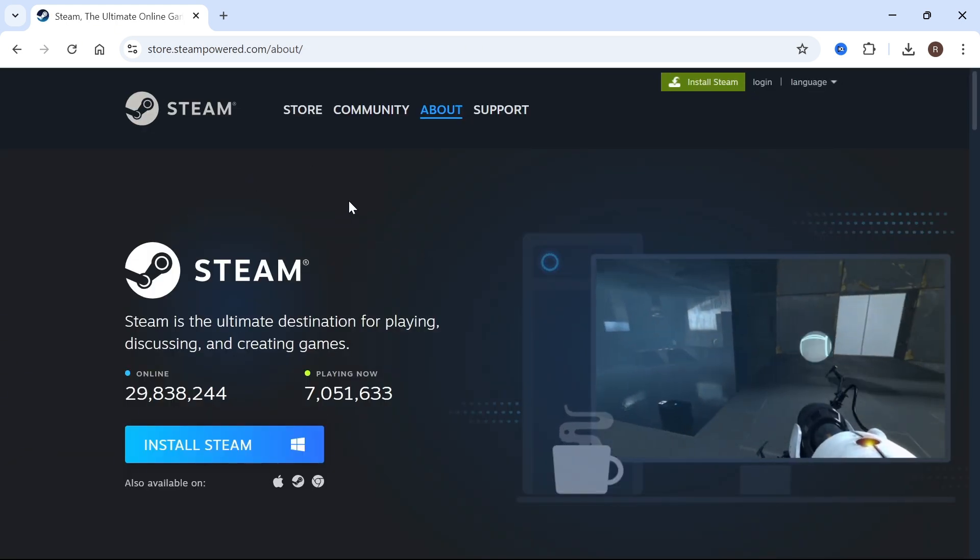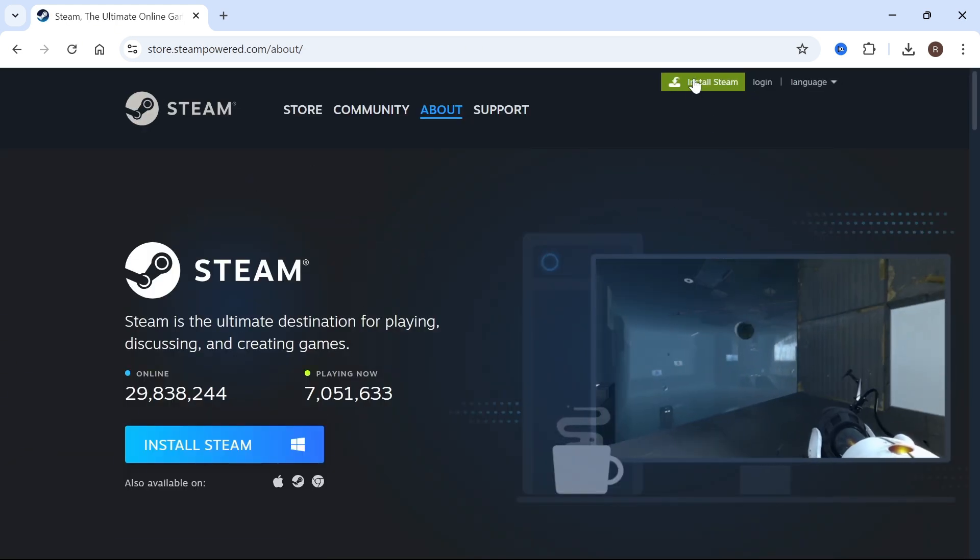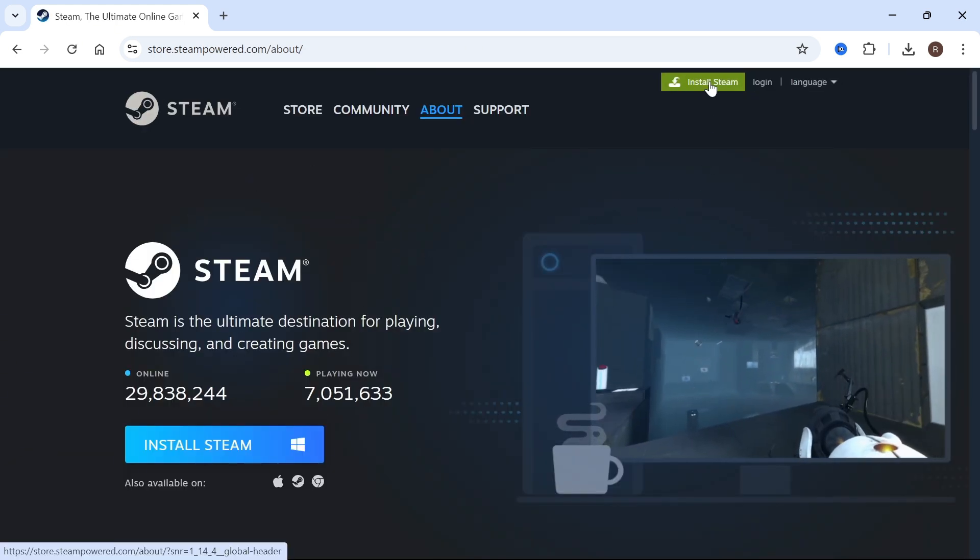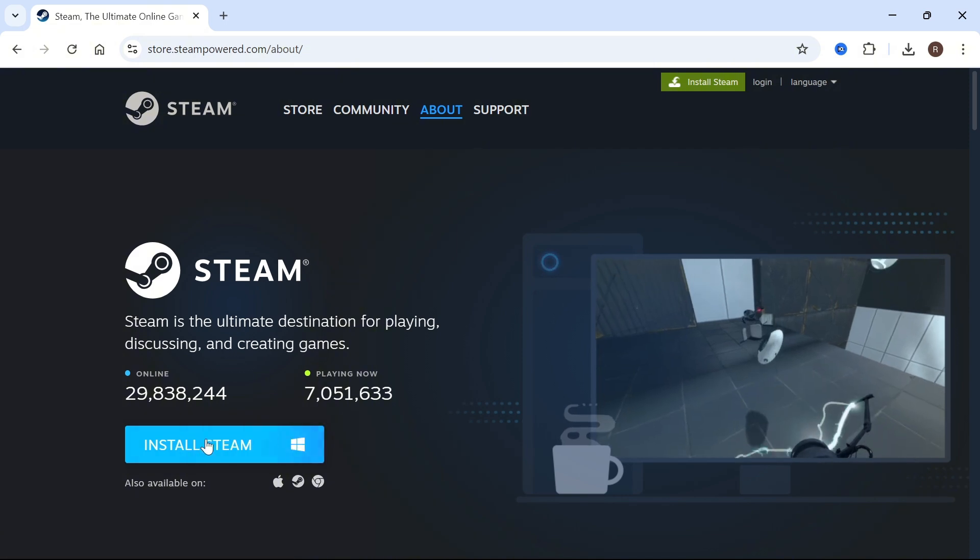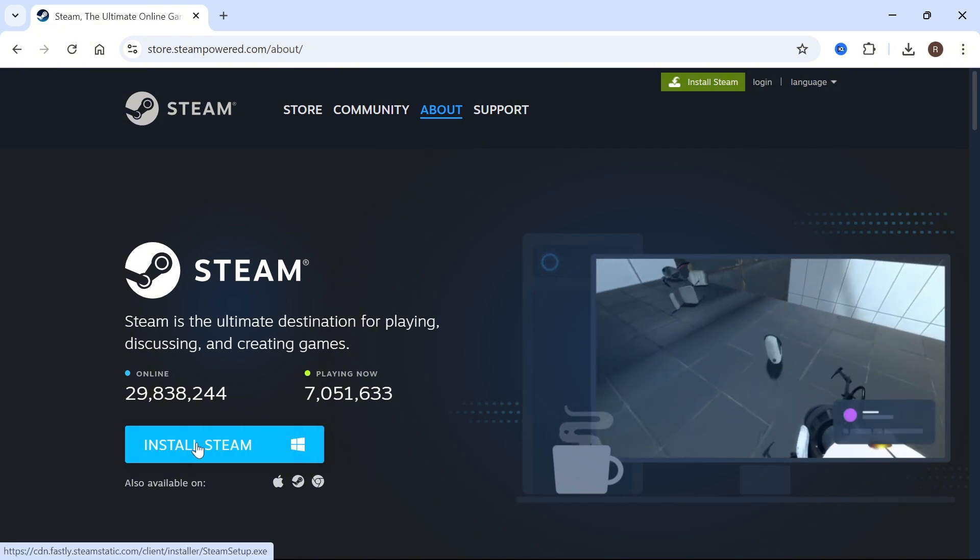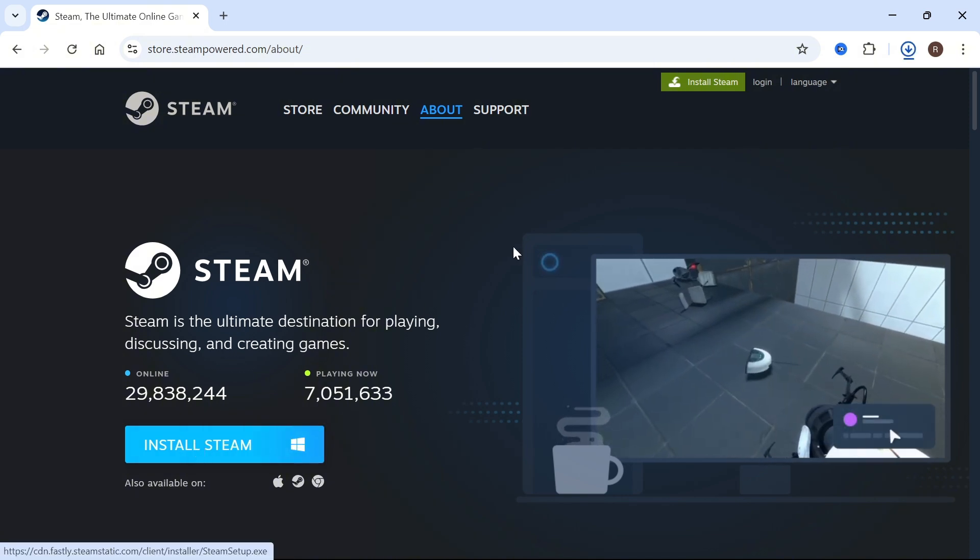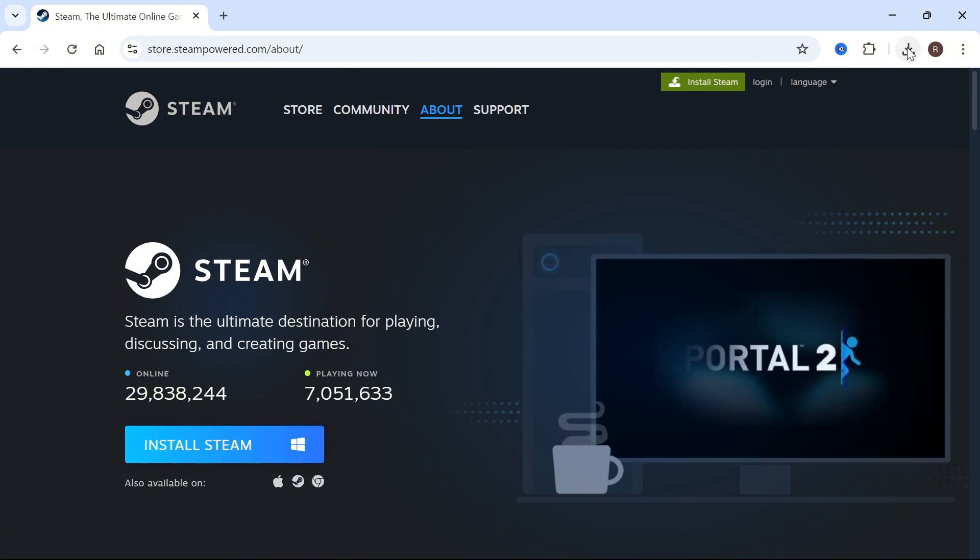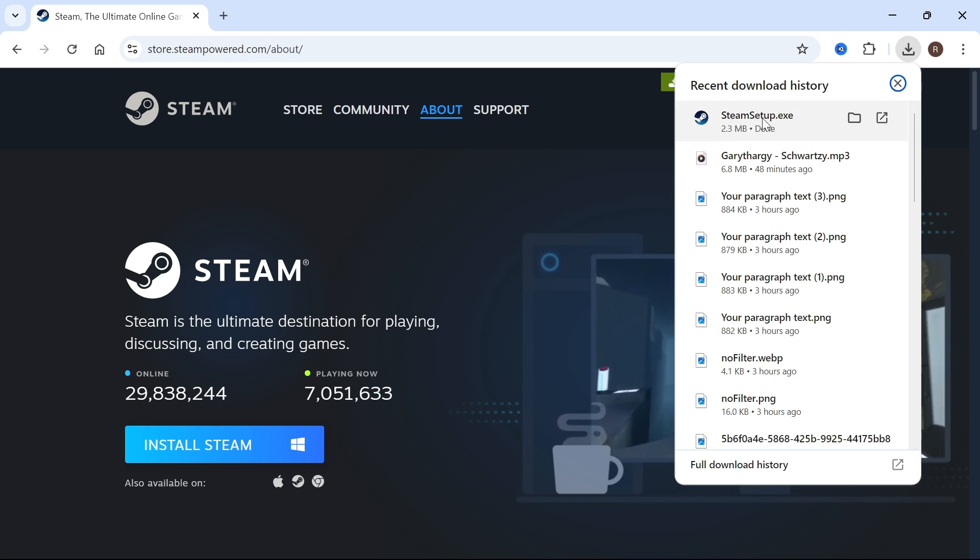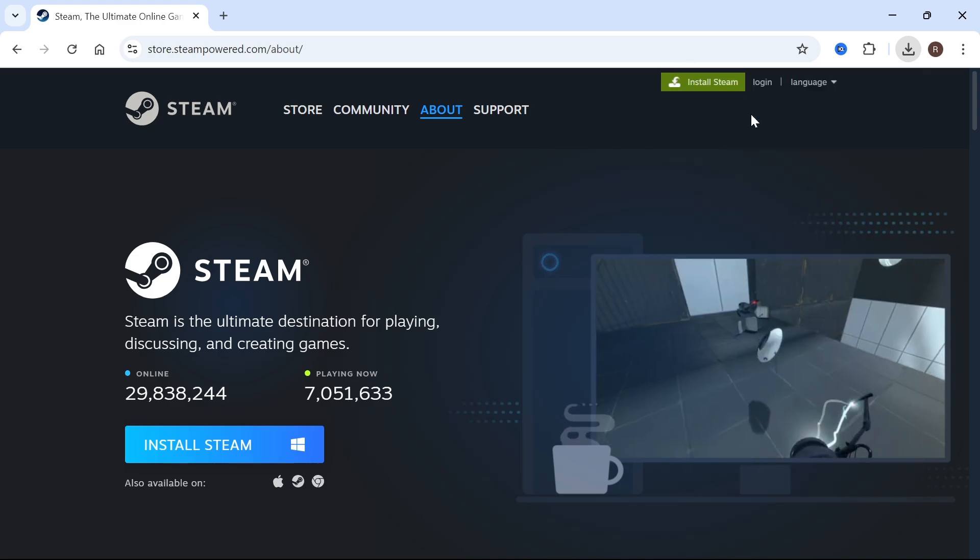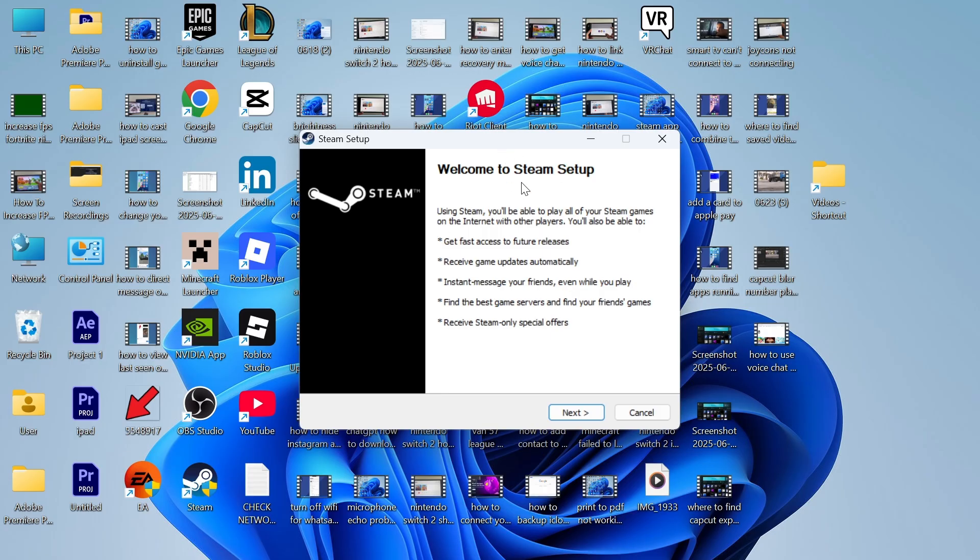From this page, you can either click on install Steam in the top right-hand side, or you could just click on this install Steam button. You can then click on your downloads folder in the top right-hand side of your browser, and you should be able to see the Steam setup file.